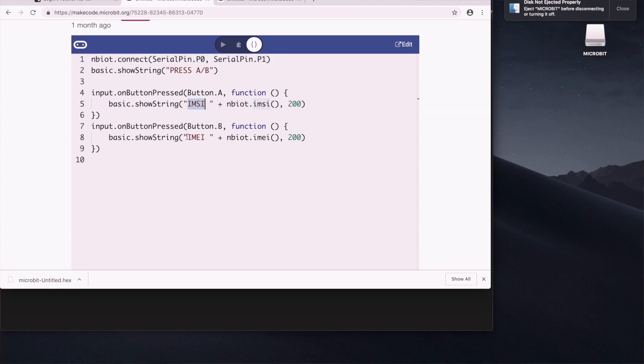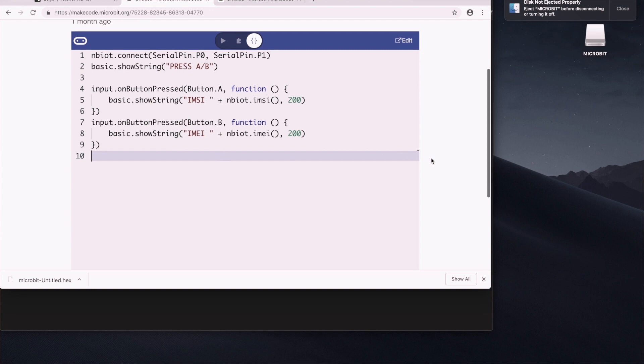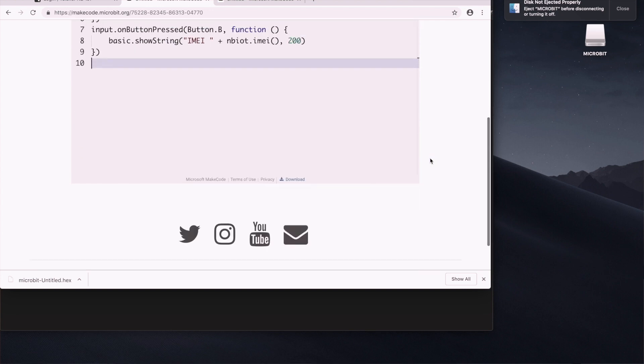If you press B, it'll give you the email serial. Okay. So we'll download this. The download button is hidden down here. So we click download and then downloads the file.